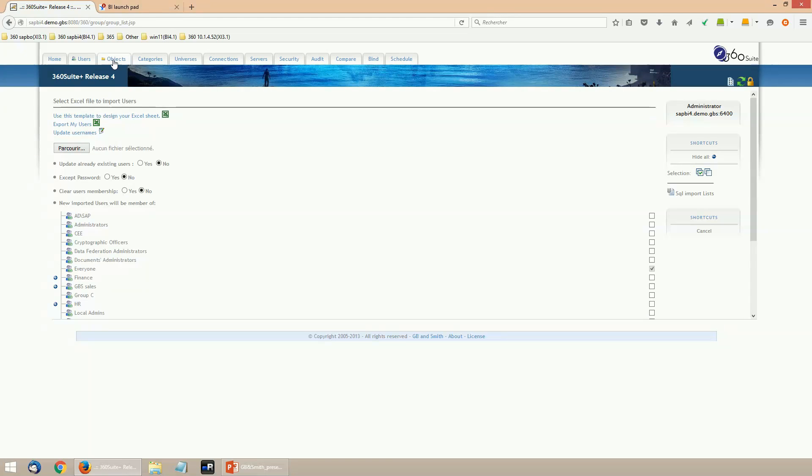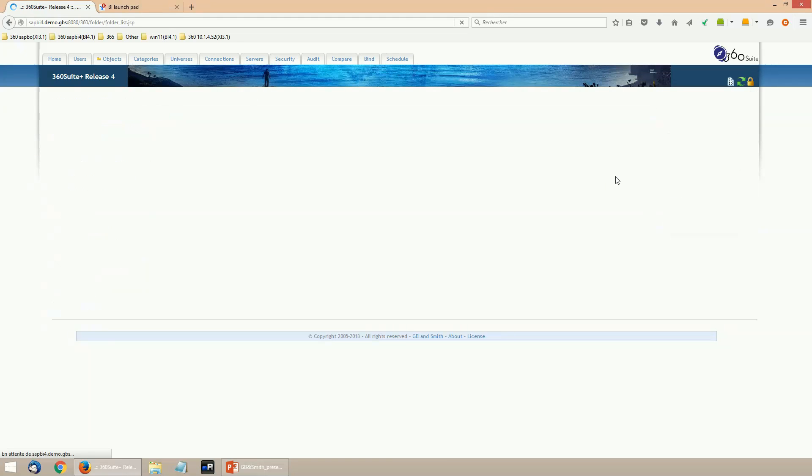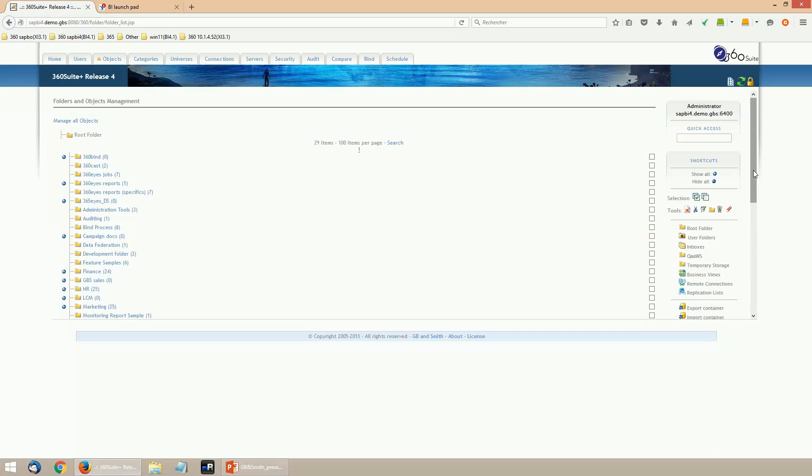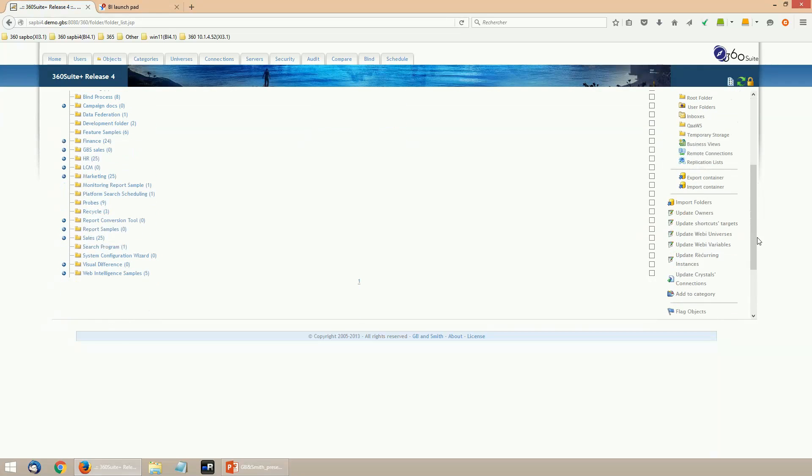For example, you want to bulk import some users. You can first export the users to an Excel spreadsheet in order to document, but also to update. Must change password at next logon for everyone. Just copy and paste all the properties for all the users, save the file, come back in 360 and import it to update all users for the next logon. And it's the same for all kinds of objects.